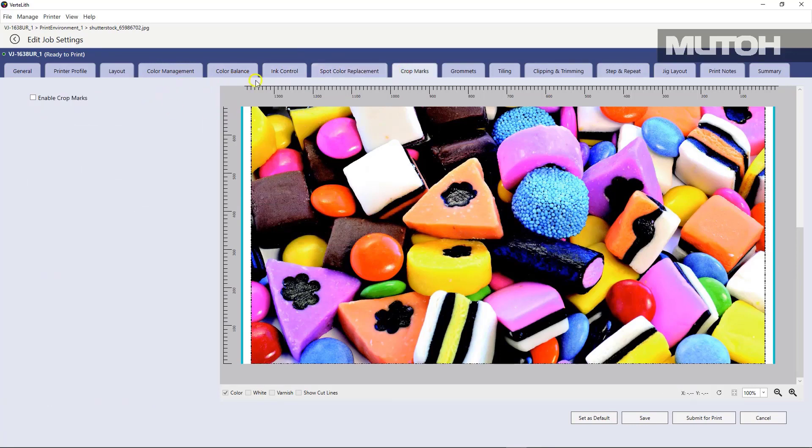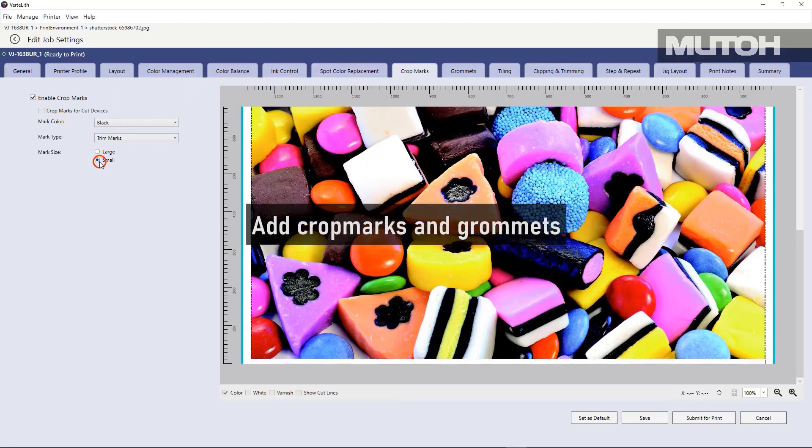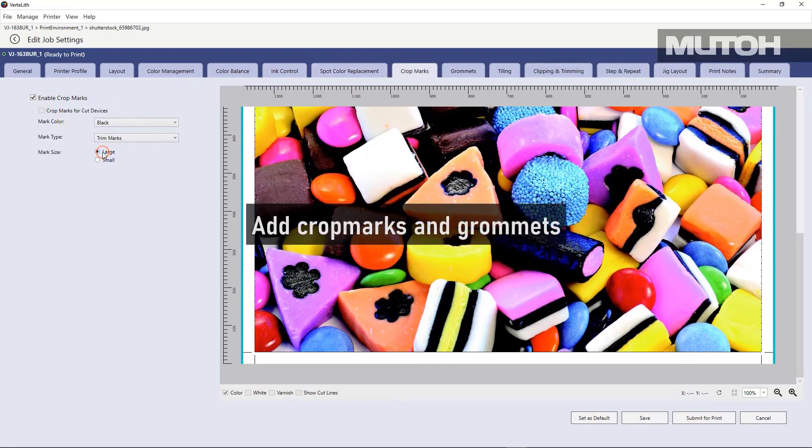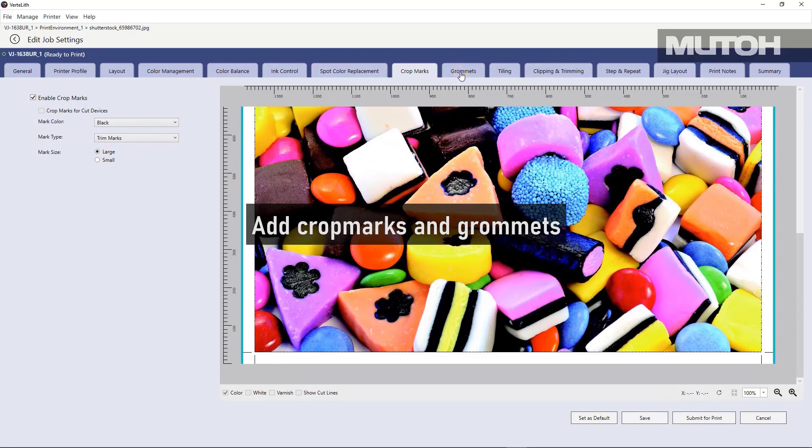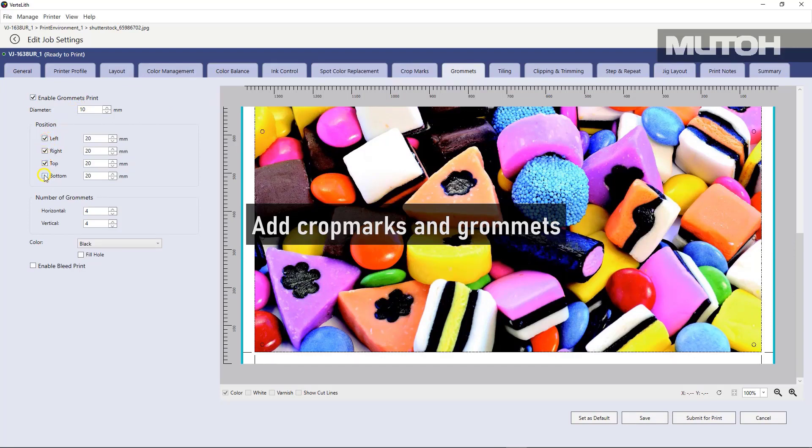We can also enable crop marks and even choose the size of the crop mark. If a job requires grommets, simply turn on our grommet indicator. Turn on where you want those grommets to be placed, how many, the size.